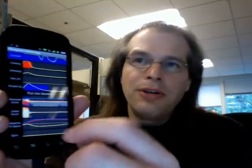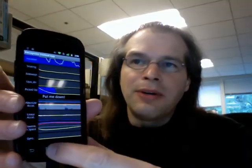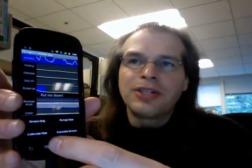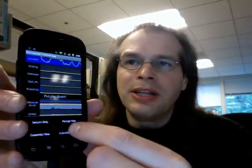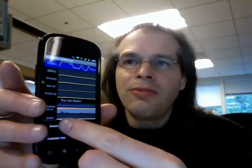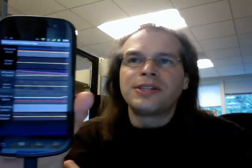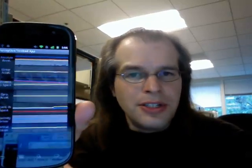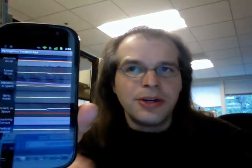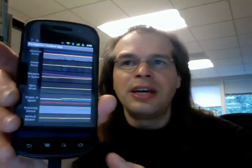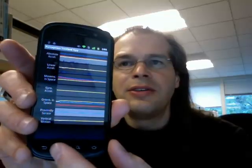If you are a developer, you might want to develop your own percepts and you might not need the ones that we've done. You can use a sensor-only view that only shows the sensors.